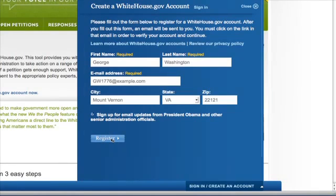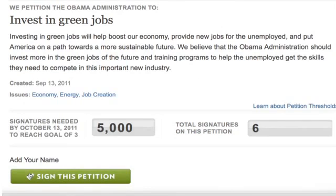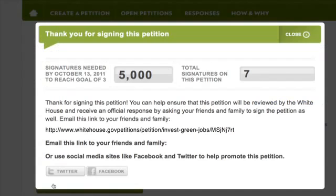Once you've created an account and verified your email address, just click the Sign This Petition button to add your name. If you're not logged in already, you will be asked to log in or create an account. Once you've signed a petition, help promote it by encouraging people you know to join you.